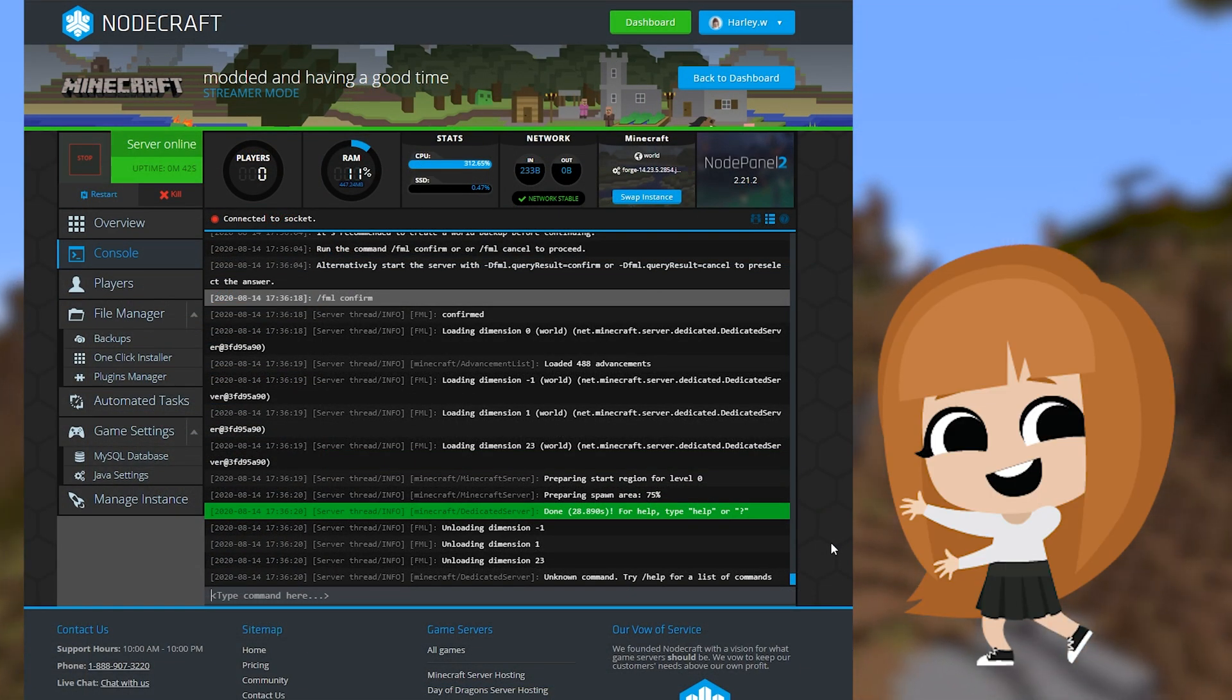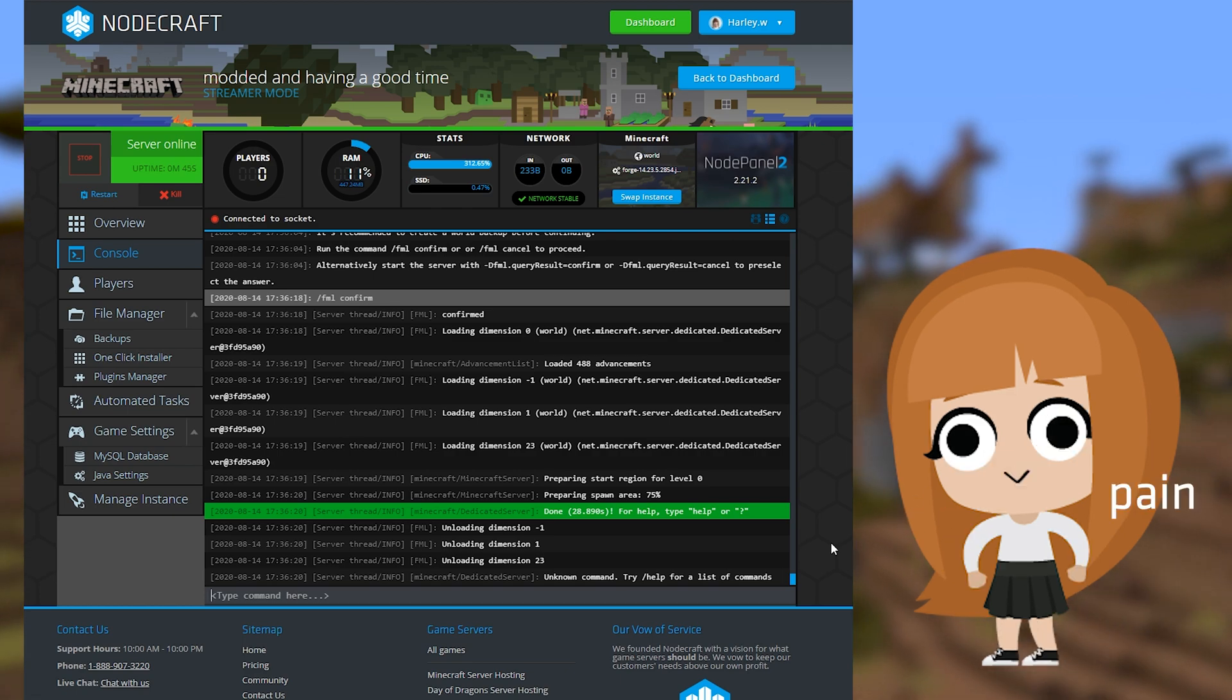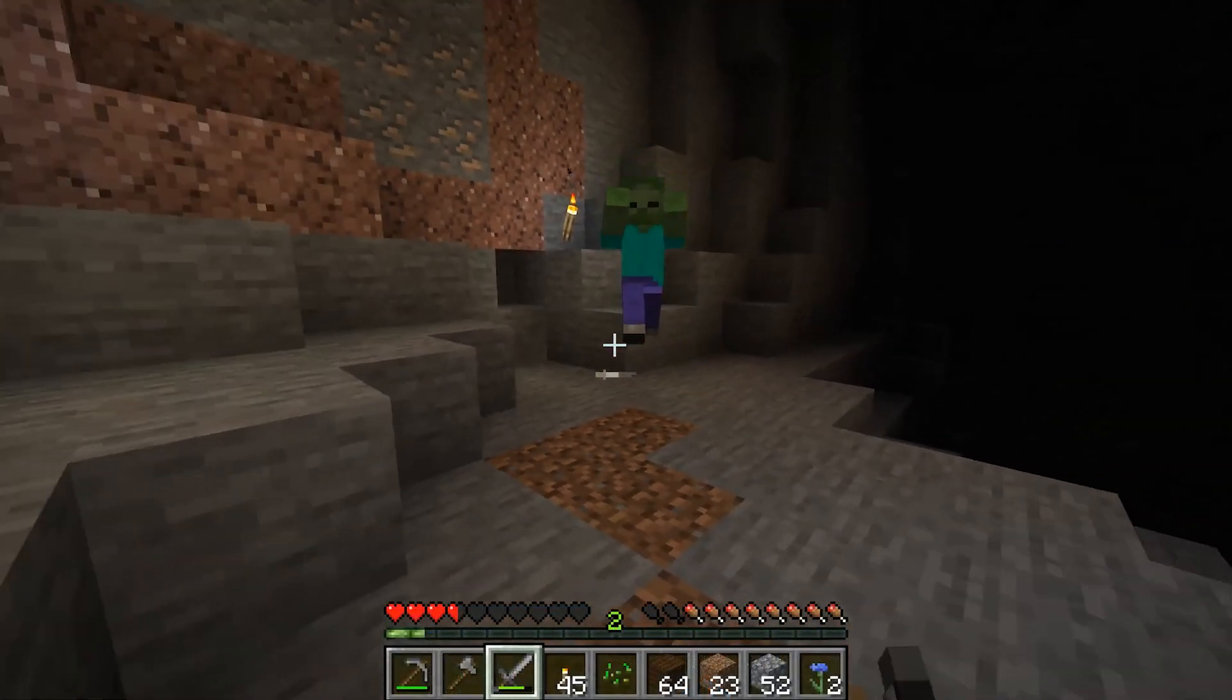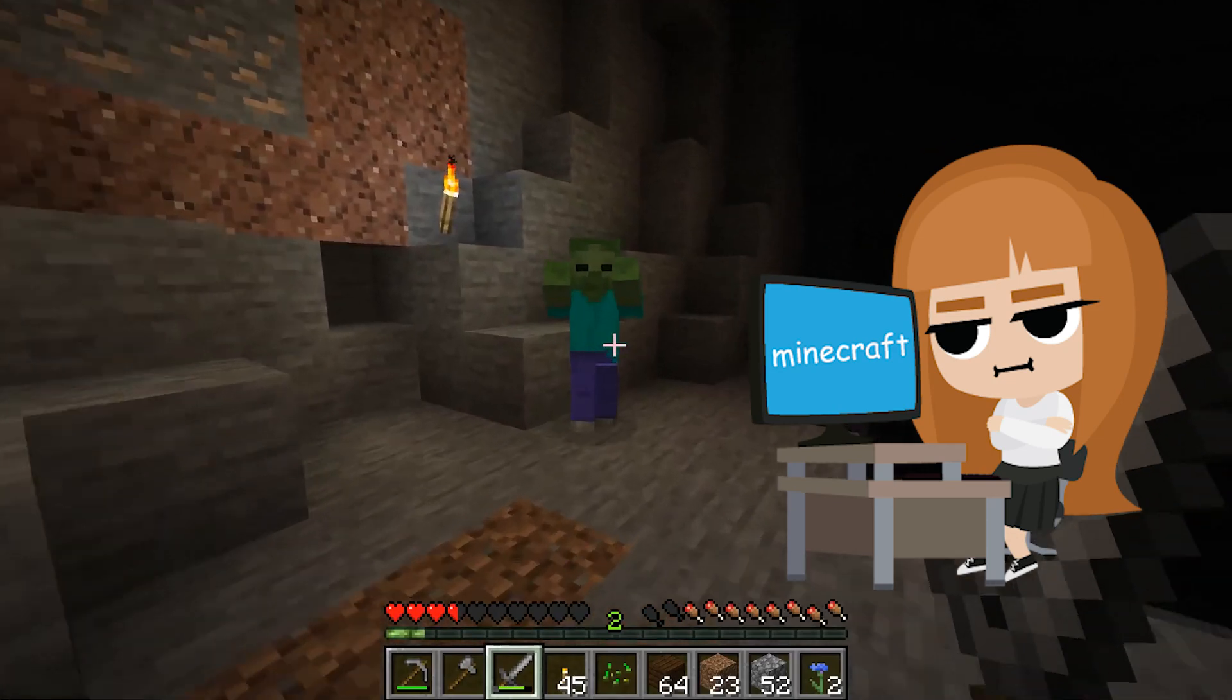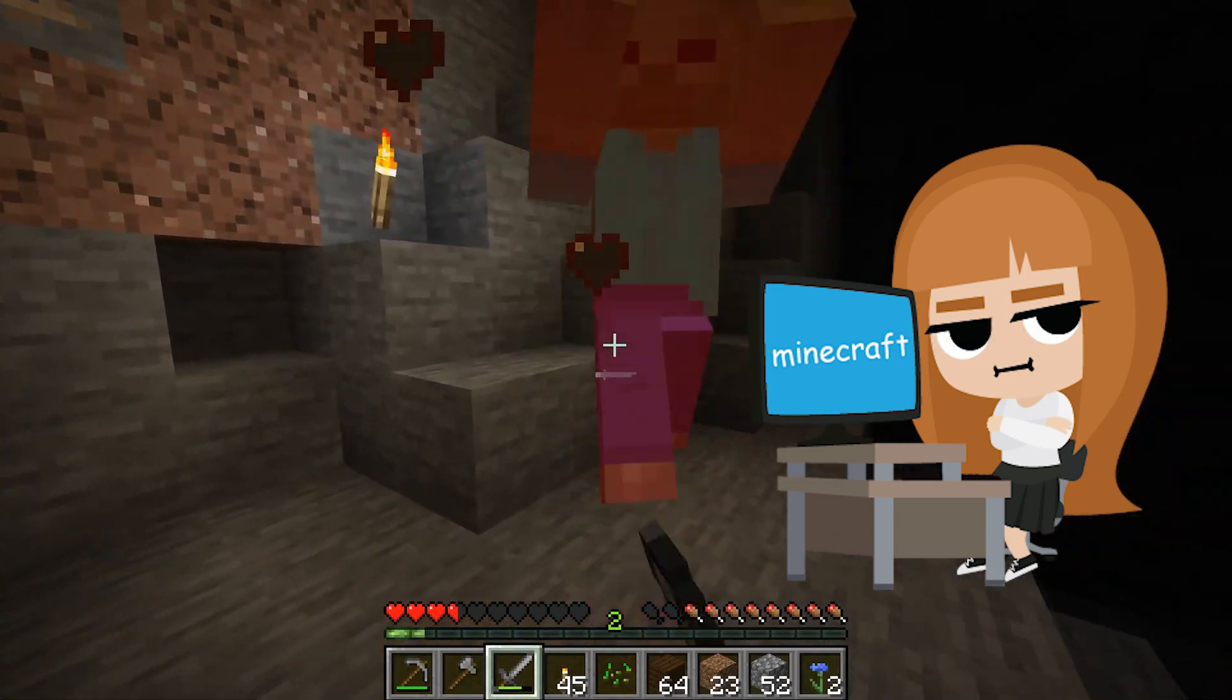Now you have your modded server all nice and set up, but you still can't connect. What gives? Well, it's not enough to just set up your server. You also have to have your client set up.